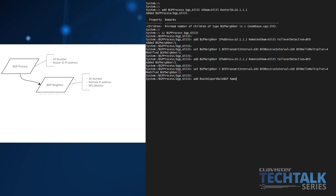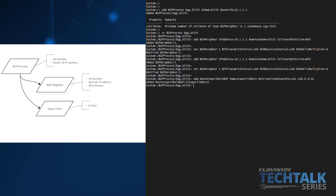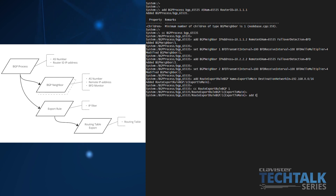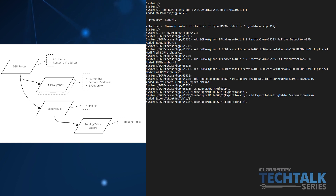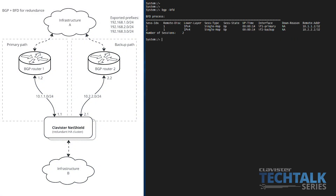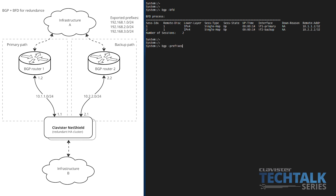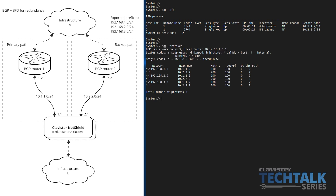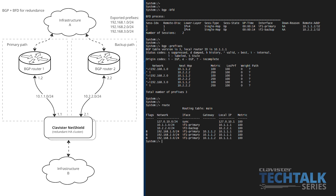As for the prefixes learned by the BGP process, an export rule is added with a filter matching the networks of interest. In this case, we choose to export the matched prefixes as routes to the main routing table. Looking at BFD status, it shows that both neighbors are up and reachable, meaning both primary and backup paths are working. When looking at BGP prefixes, all three prefixes have been learned from both neighbors. As the metric is lower for the prefixes pointing over the primary path, those are the preferred prefixes, which is also evident in the actual routes exported to the main routing table — only routes over the primary interface with BGP router 1 as gateway are installed there.